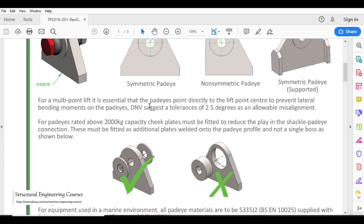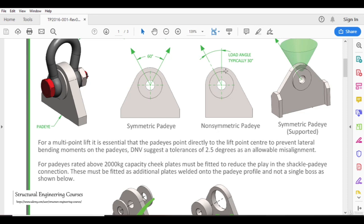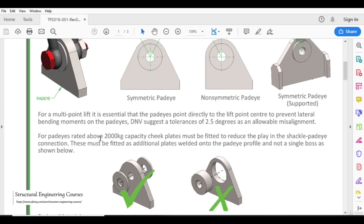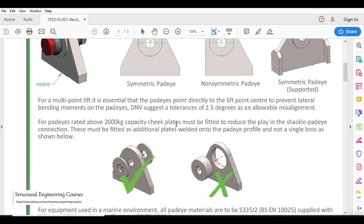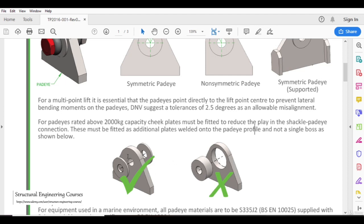Those were just simple thumb rules. There is an additional line here — that is the thickness of this plate, for example 12 mm — and in addition there is an additional plate here. For pad eyes rated above 2,000 kg capacity, cheek plates must be fitted to reduce the play in the shackle-pad eye connection. The purpose of these cheek plates is that when we are inserting the D shackle pin, there should not be much play or much difference between the D shackle pin and the pad eye structure. These must be fitted as additional plates, welded externally to the symmetric pad eye.